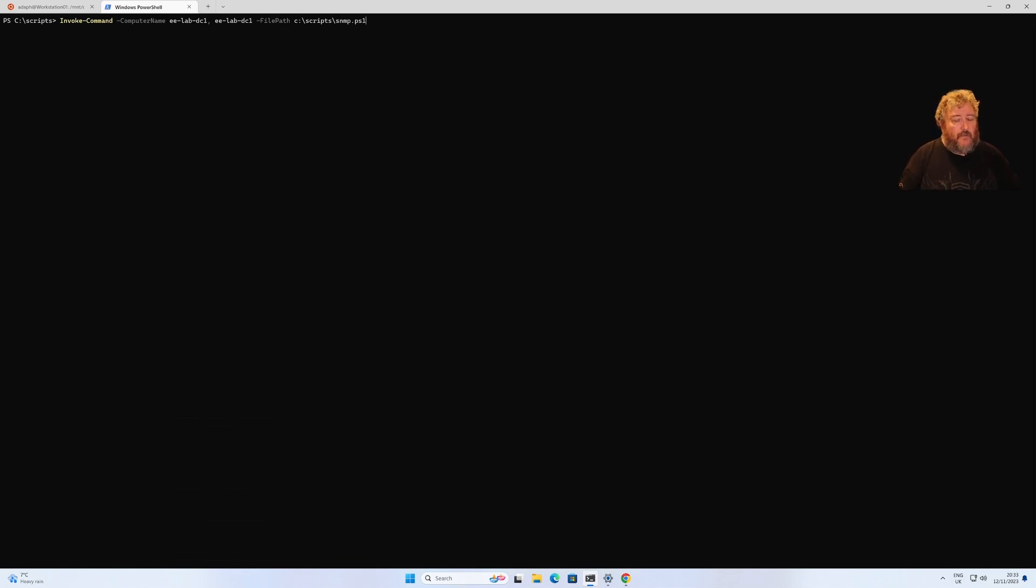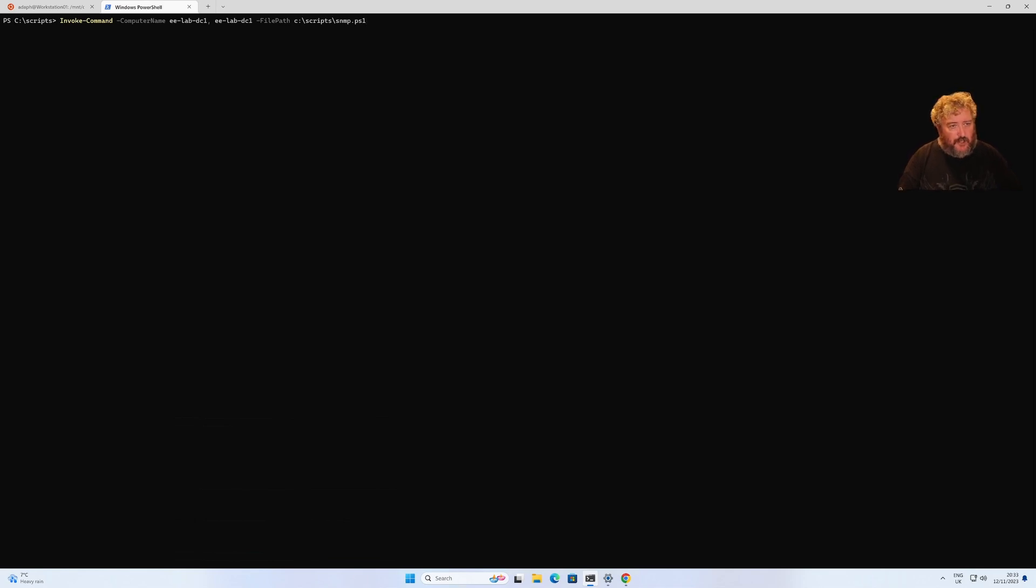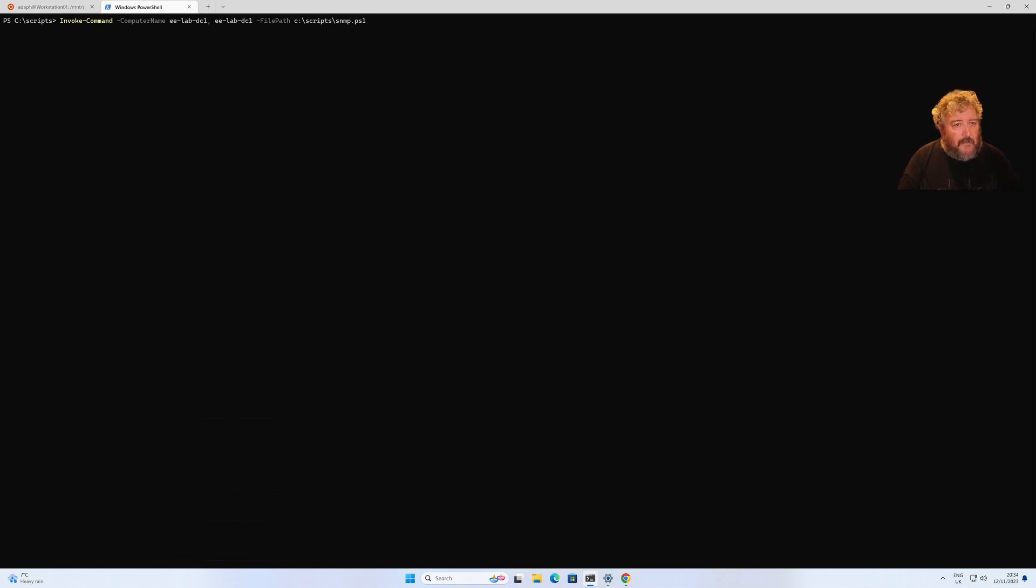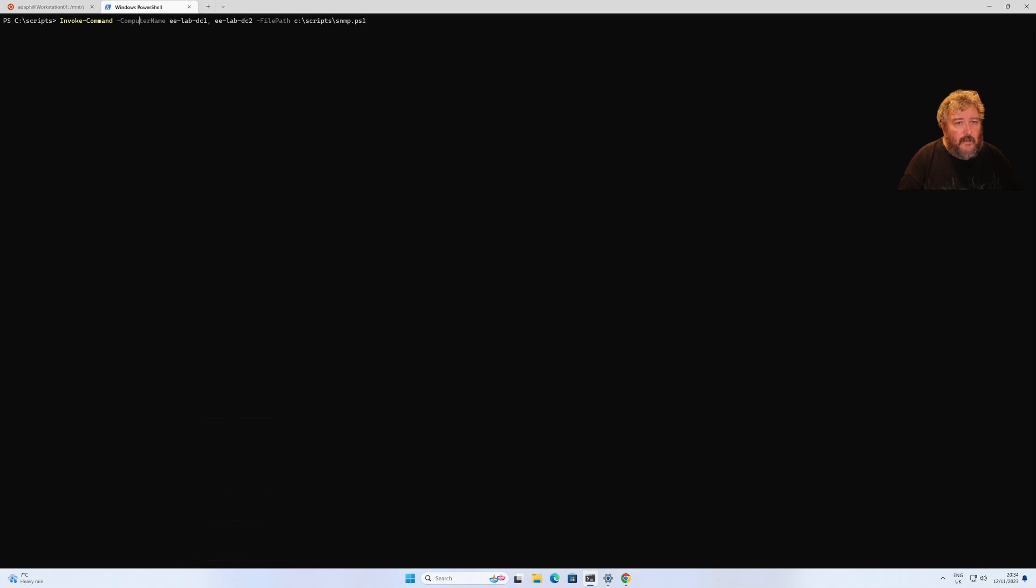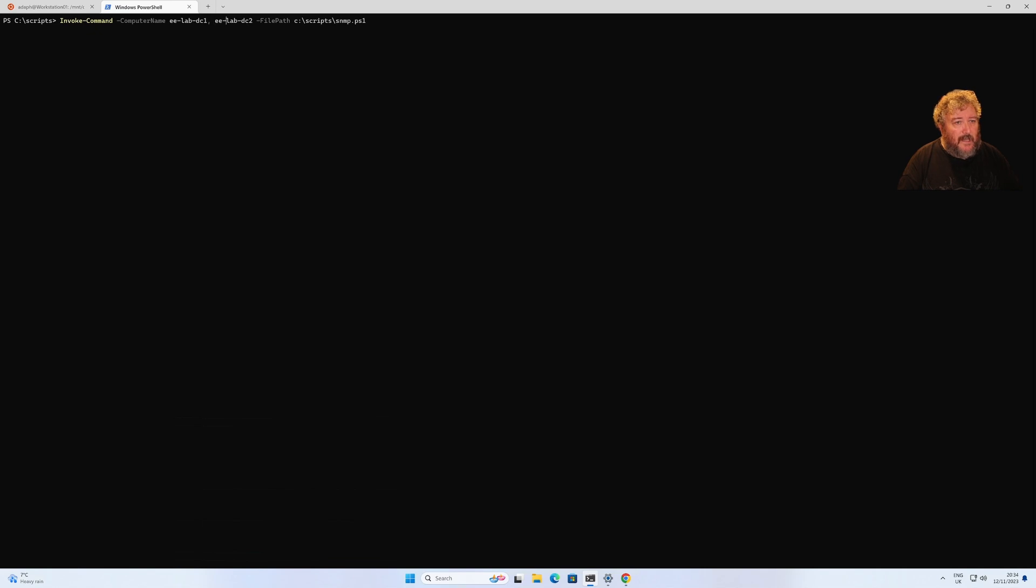I'm all about speed, don't want to have to repeat the same configuration over and over again. Here I'm using remote PowerShell against our two servers ee-lab dc1 and ee-lab dc2. I want to invoke that script remotely against both servers and I'm going to hit enter.